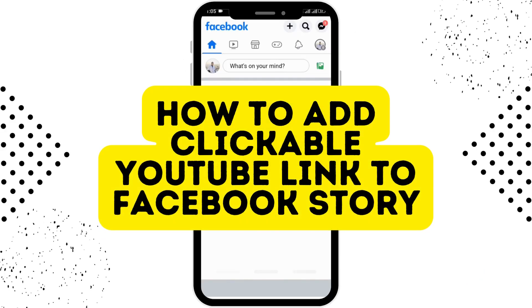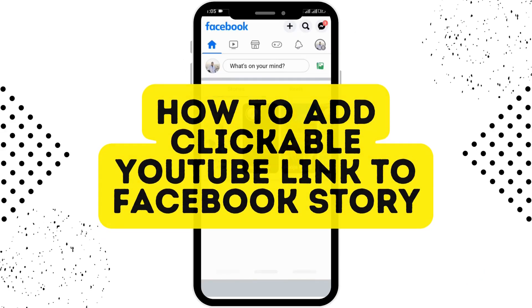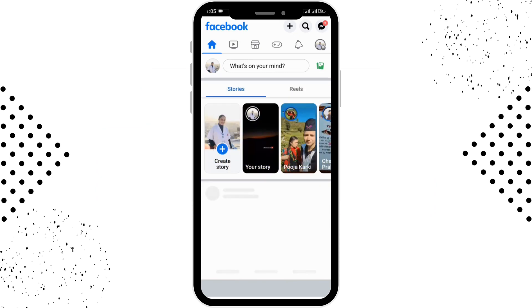How to add a clickable YouTube link to a Facebook story. Before moving forward, make sure to like this video and subscribe to our channel for more videos.